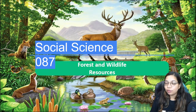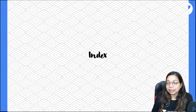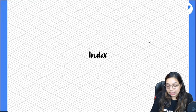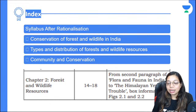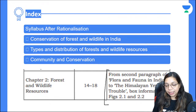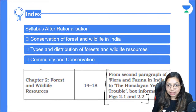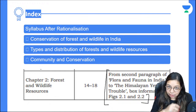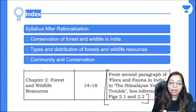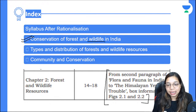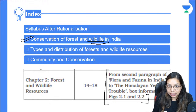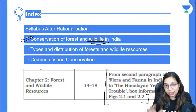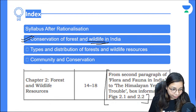Let's start with Forest and Wildlife Resources. First of all, let's see what topics have been dropped from the syllabus. The whole page on the Himalayan section and the factors affecting conservation — these are all dropped. So we have to read the conservation of Forest and Wildlife — basically just the conservation part.